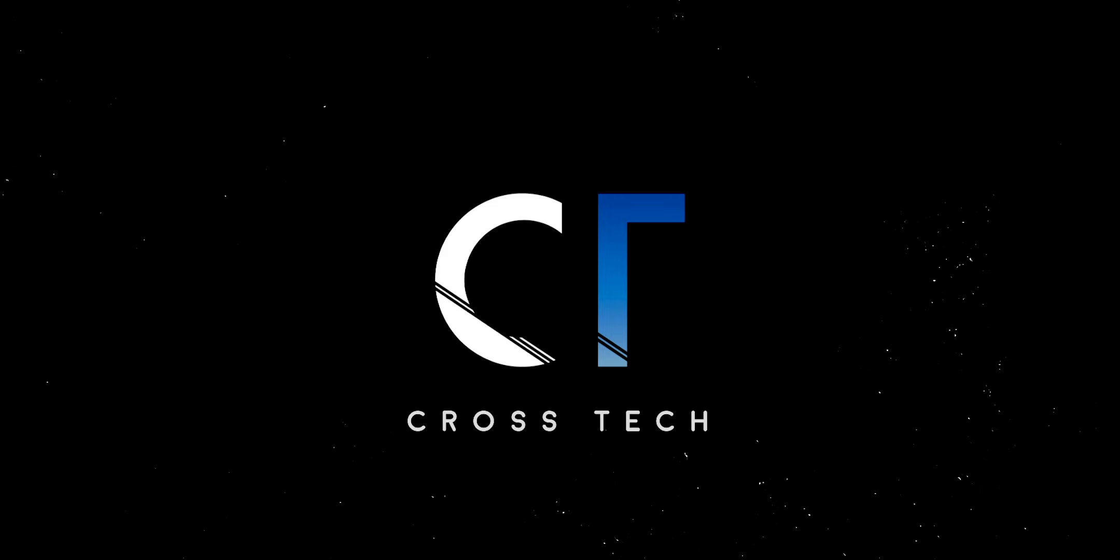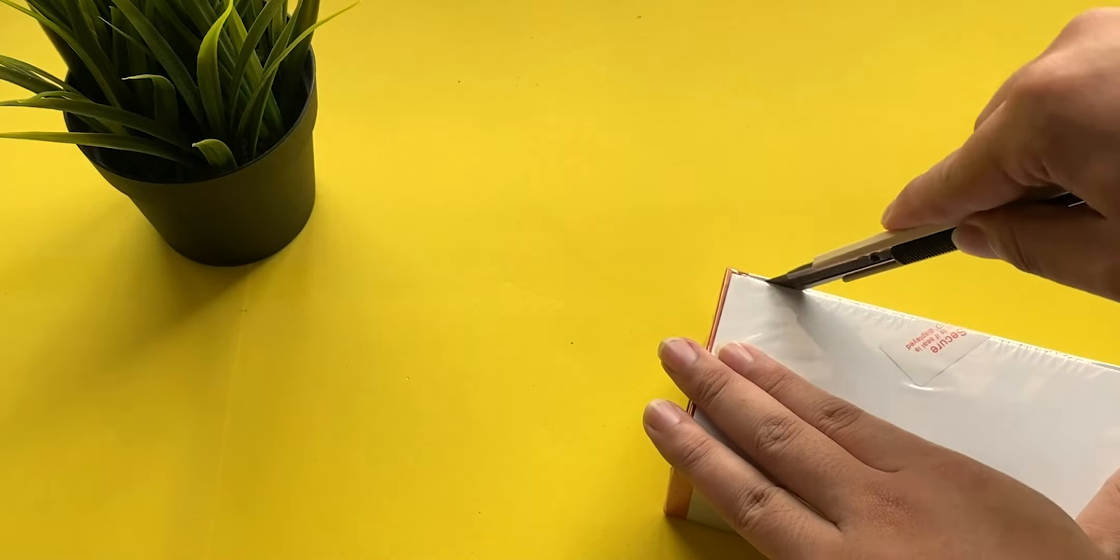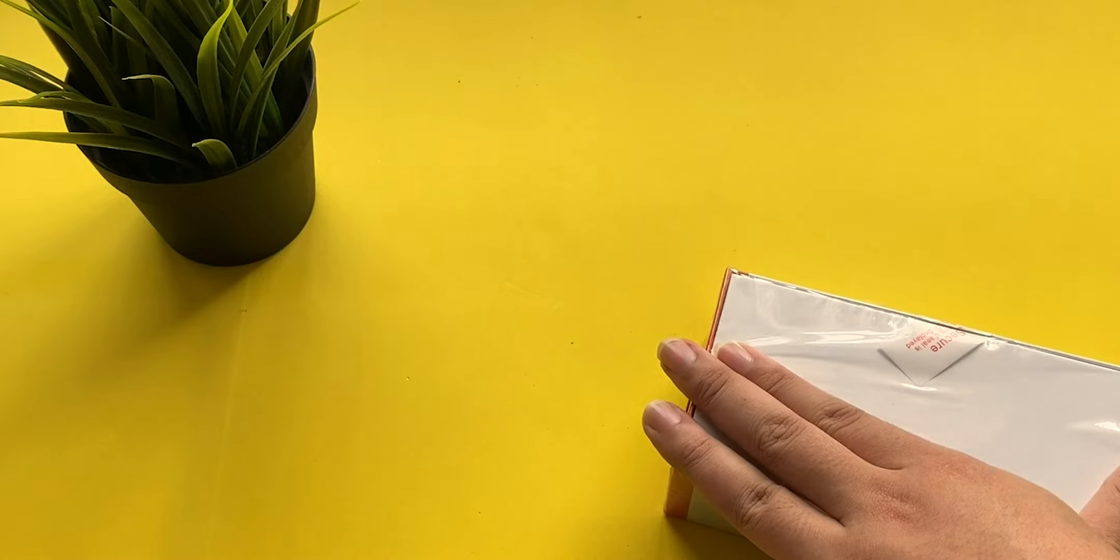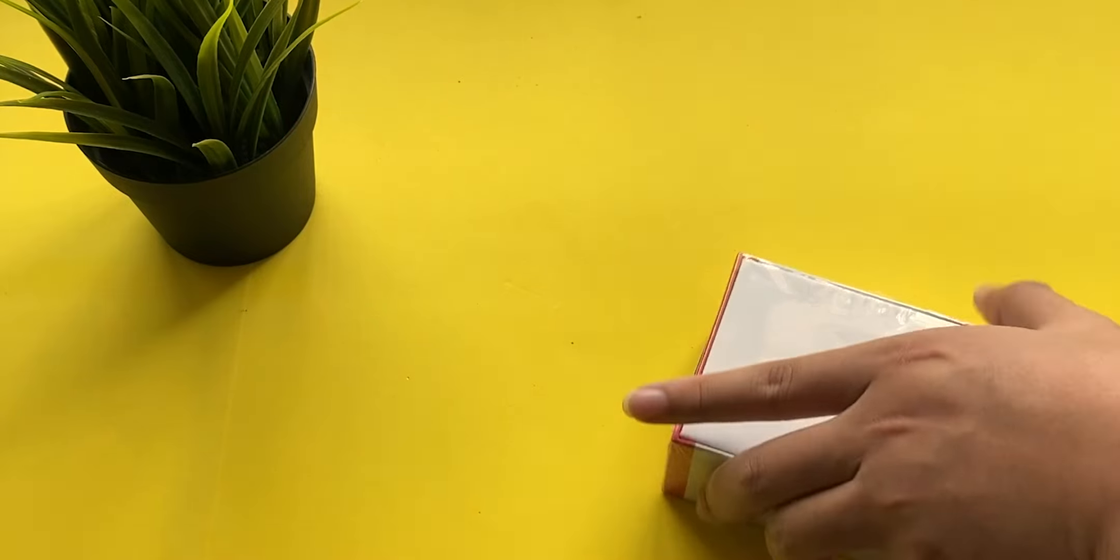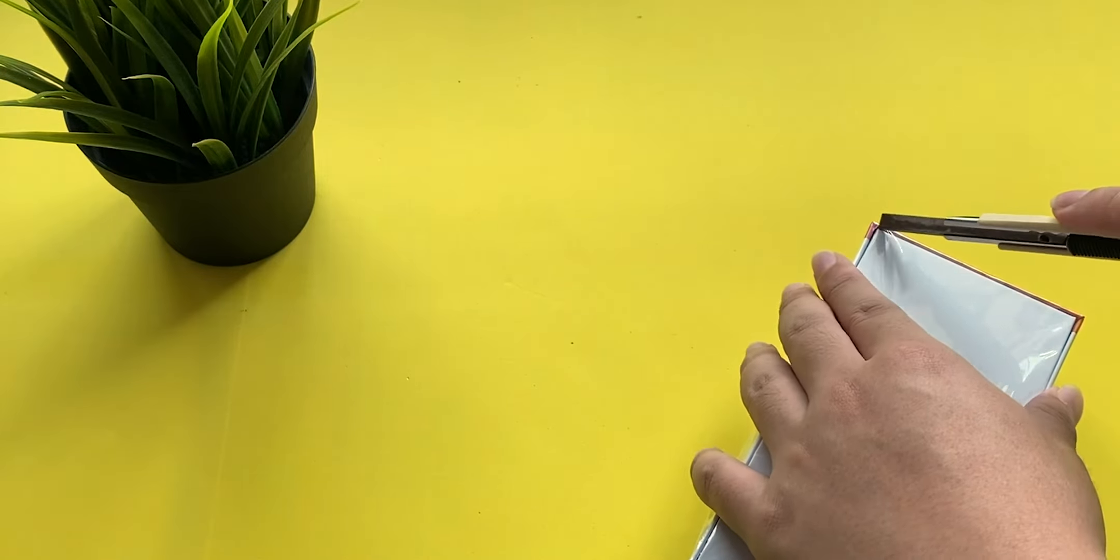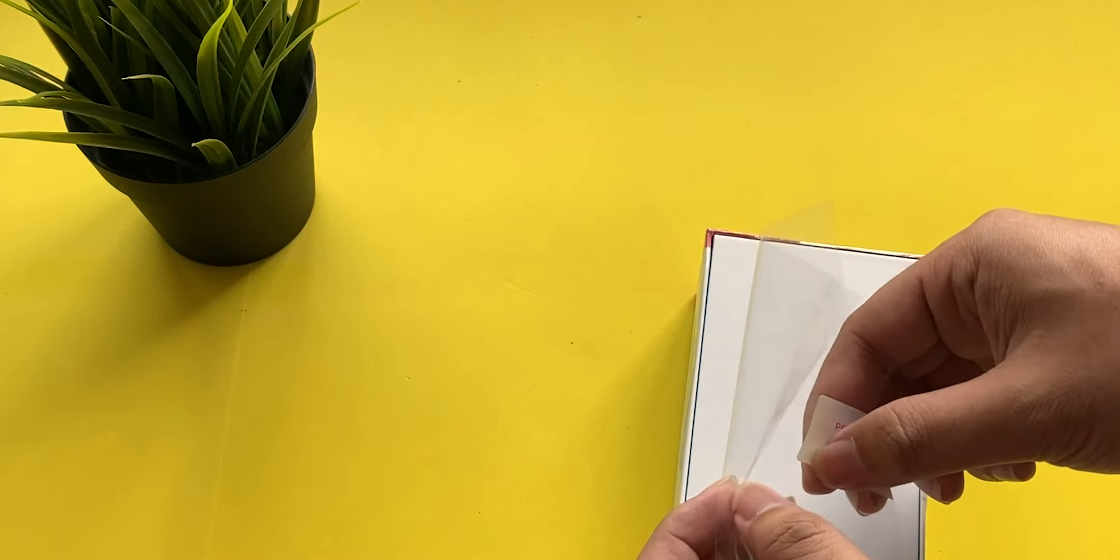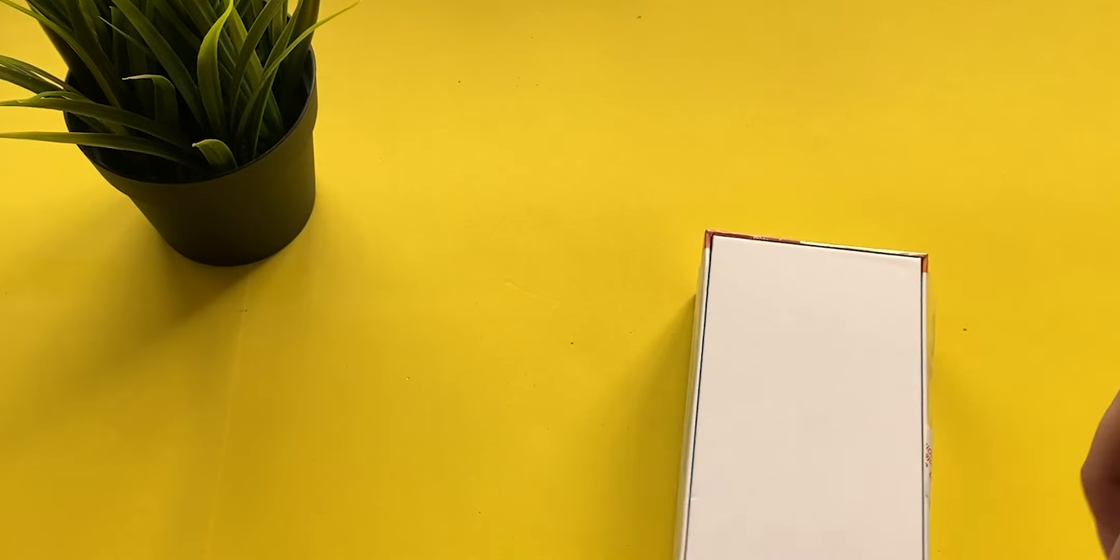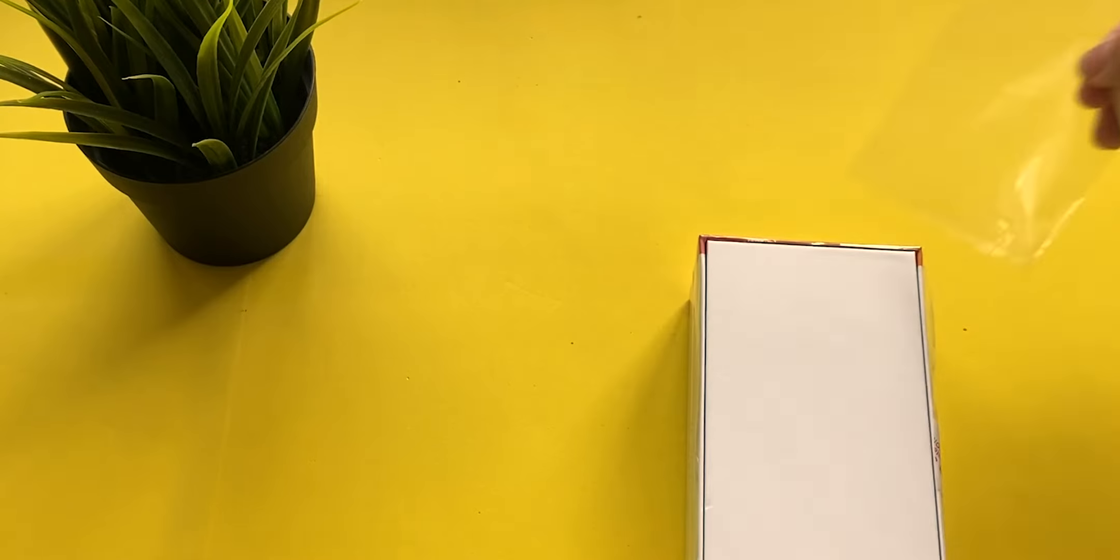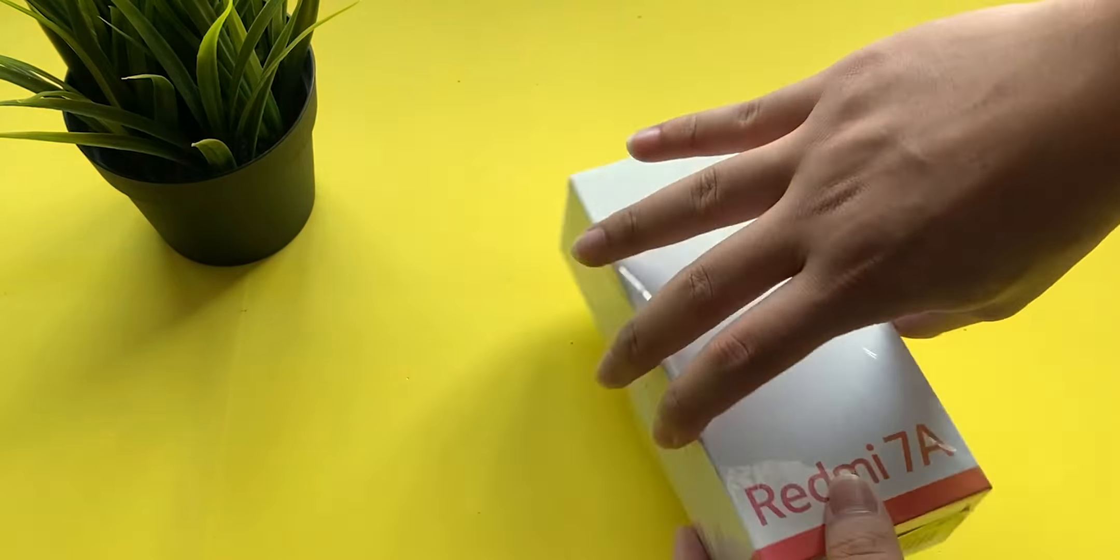First of all, I got the Mac Black version and this is 2GB of RAM and 32GB of storage. Let's cut it open. And again guys, if you don't know who I am, I'm very careful to cut open most of the packaging. So let's get into it.